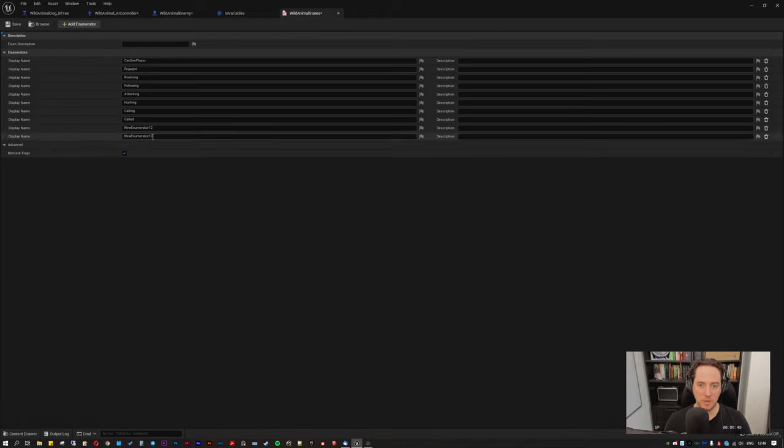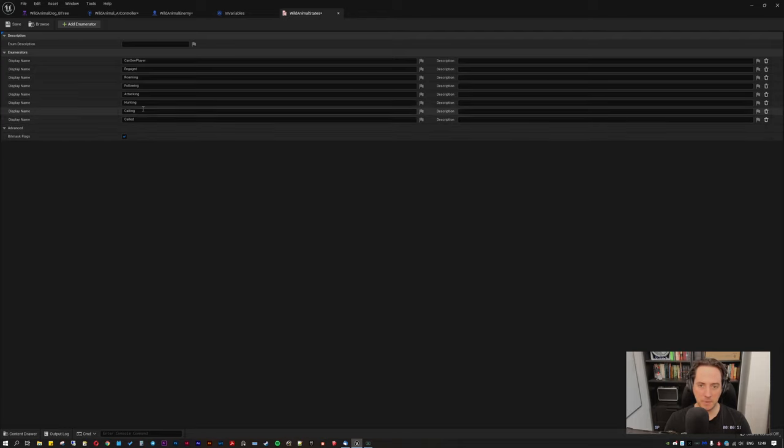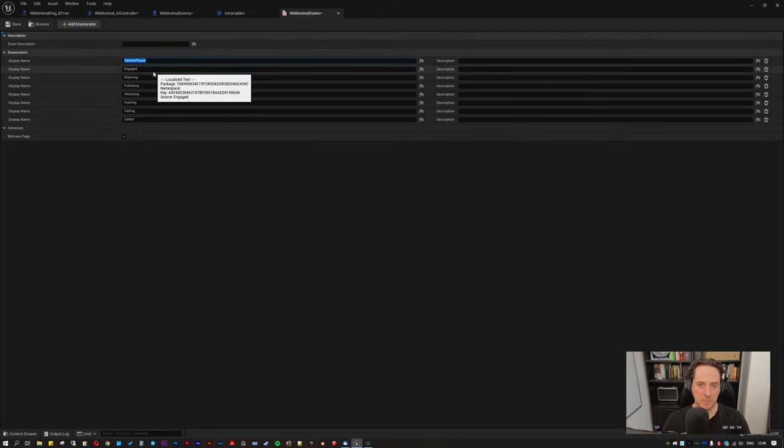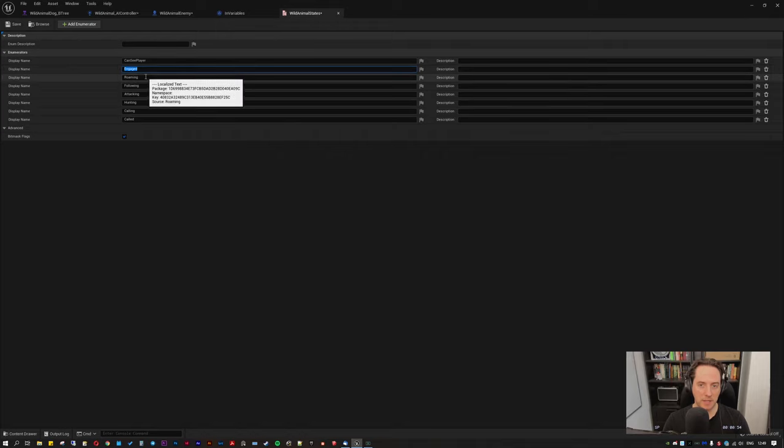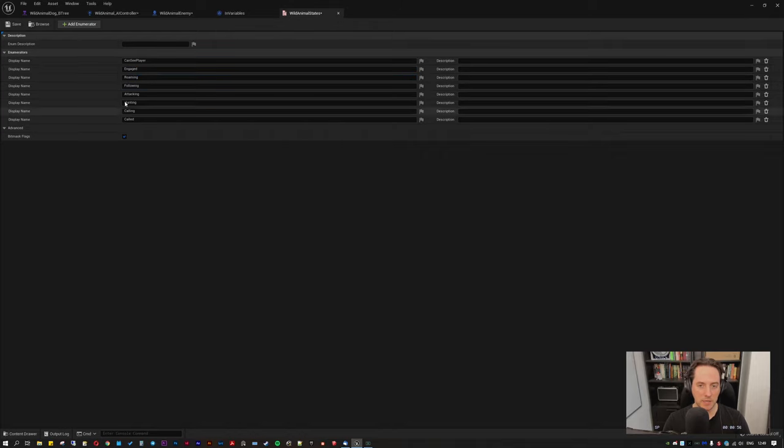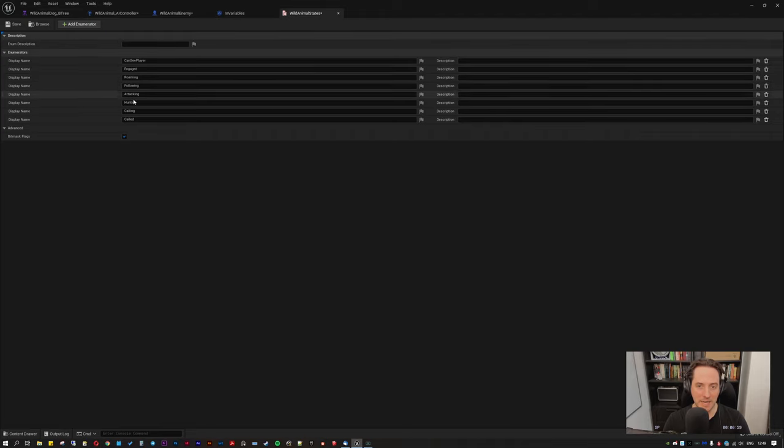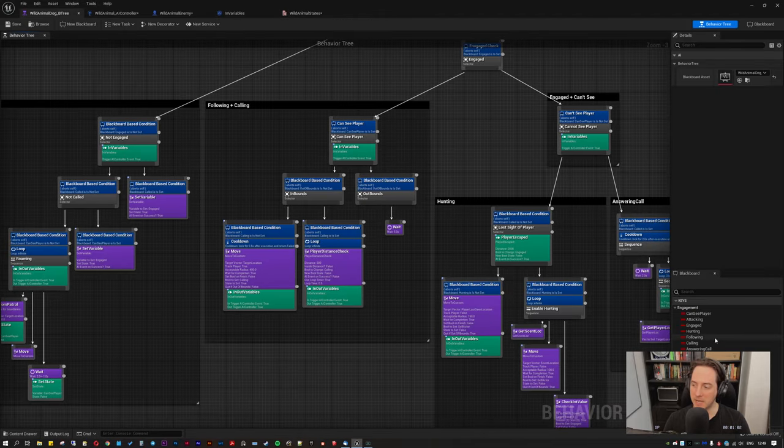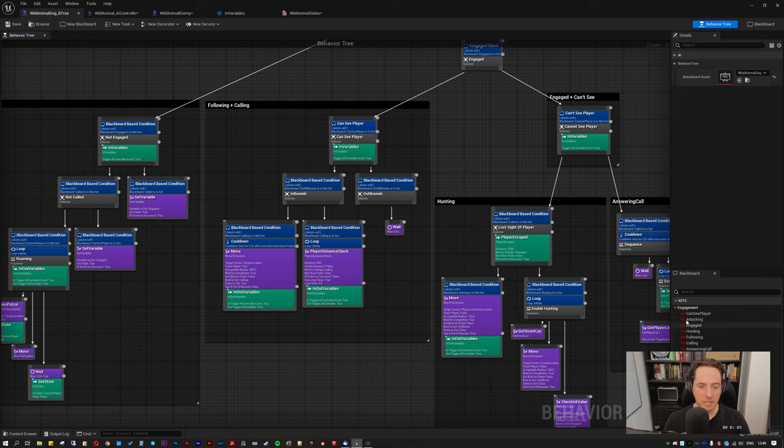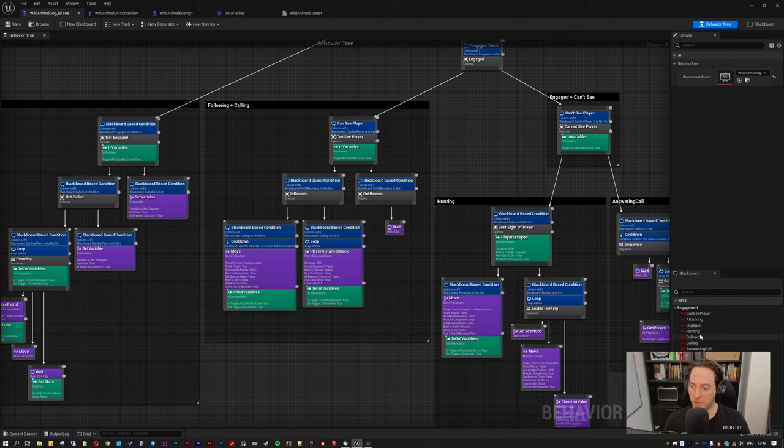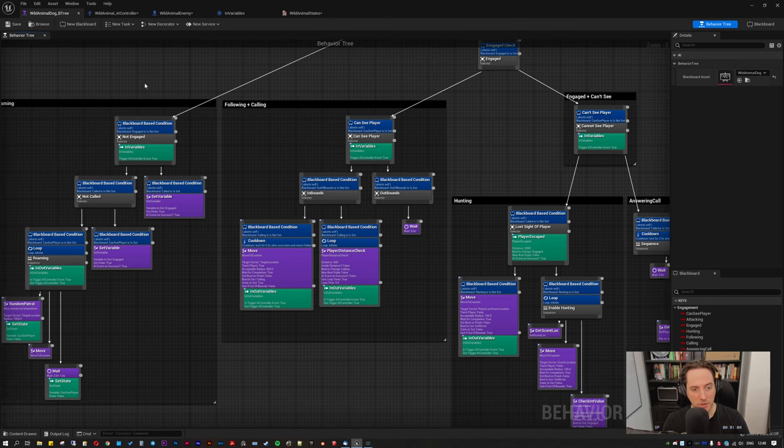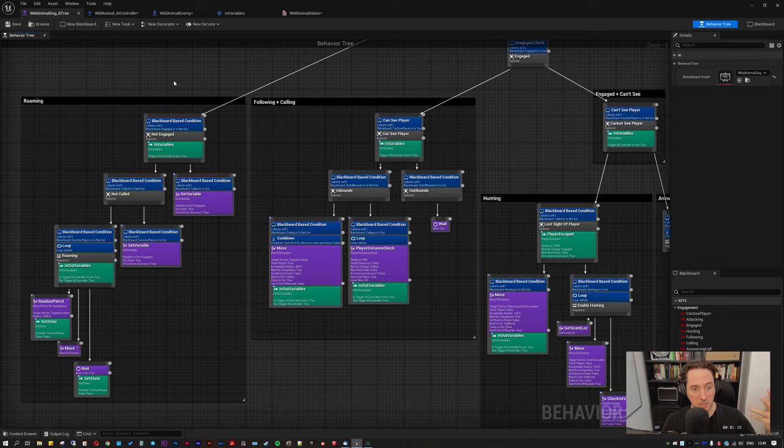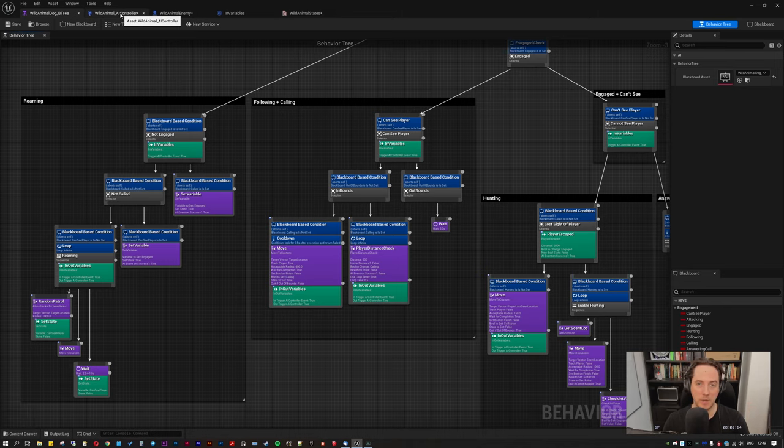You just add as many enumerators as you like and then name them. One important thing to remember is making sure that the names of the enumerators are exactly the same, even including capitalization, as the names of the booleans you want to call from your behavior tree. So they have to match because one of the first things we'll do in the AI controller is call all of those. So that's the first thing to remember.